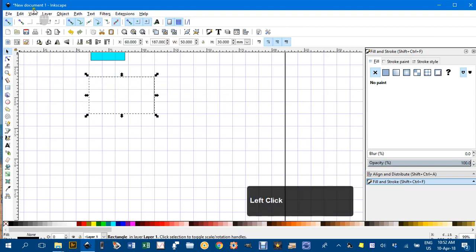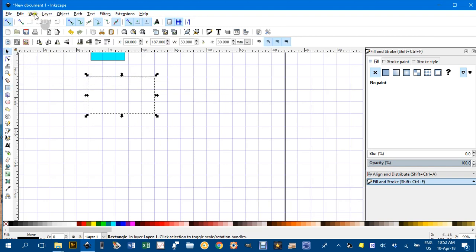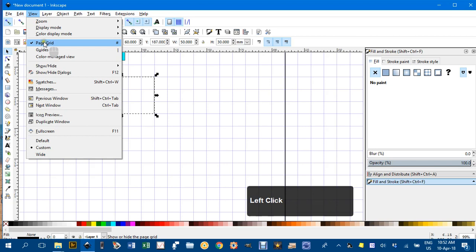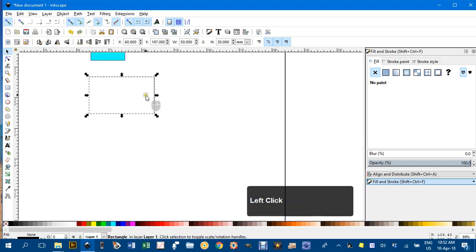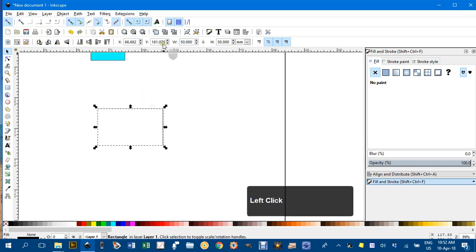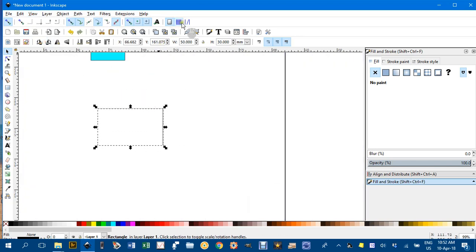I'll turn the grid off. View, Page Grid. Notice now it's not snapping to the grid. Even though the tool is on, you have to have the grid visible to snap to it.